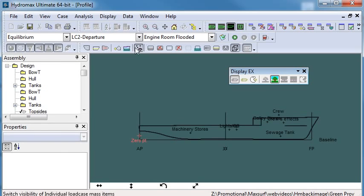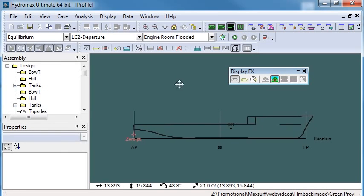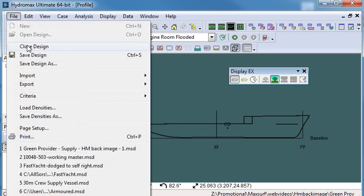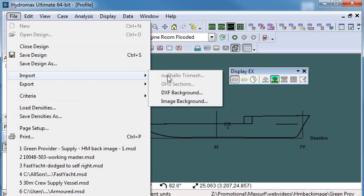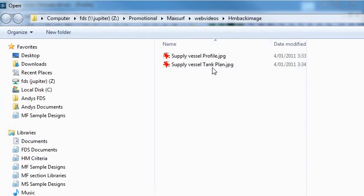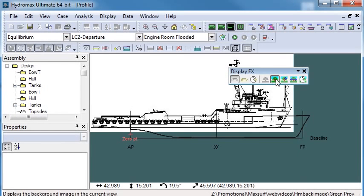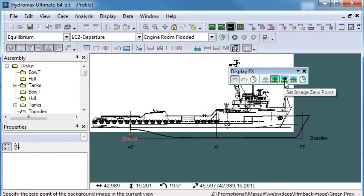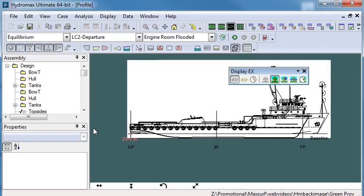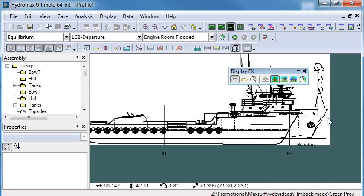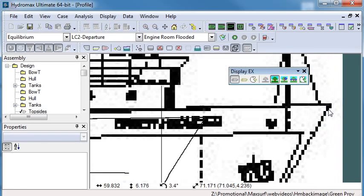So if I just go through that again, but this time with the vessel in profile view, again, I'll bring in a background image and set the zero point and size the image to suit.